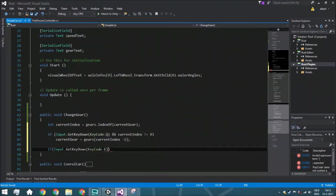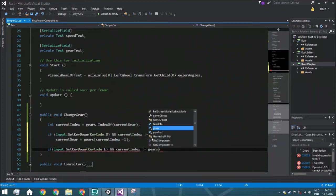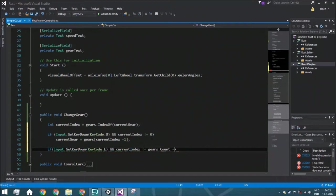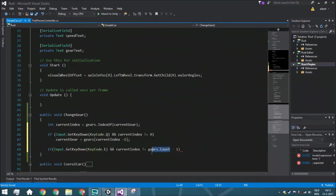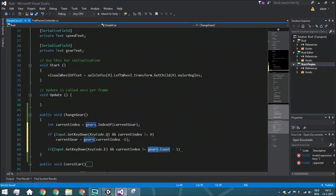So why do you minus one? Well, gears.count, for example, if you've got one gear, the gears.count will be one, but the current index will be zero because we start with zero.